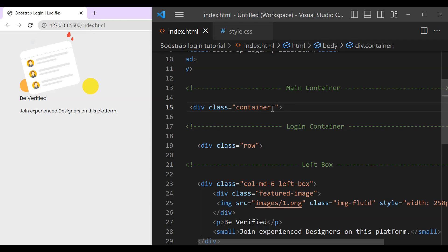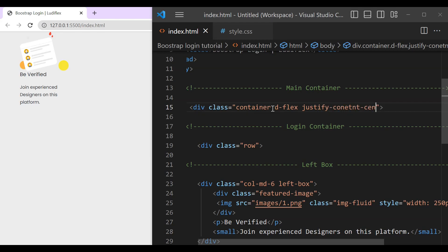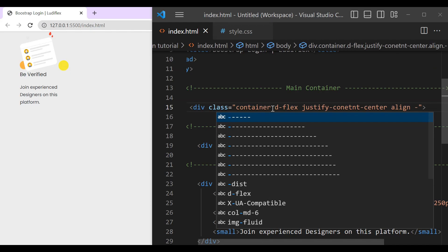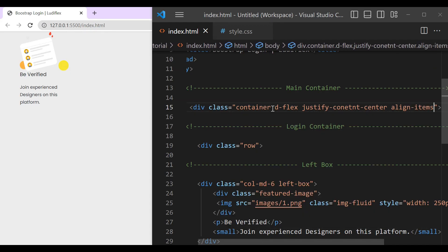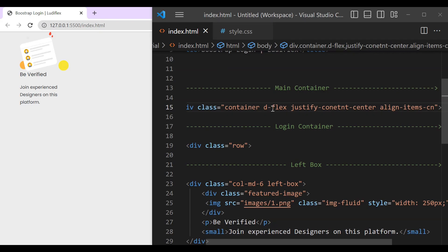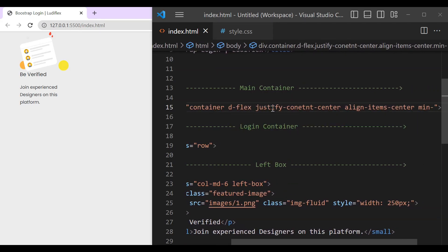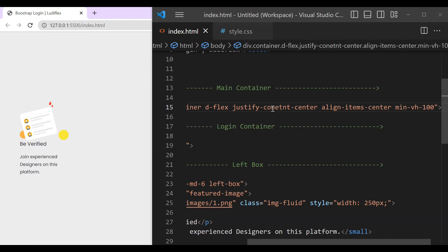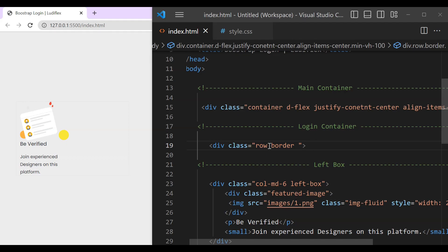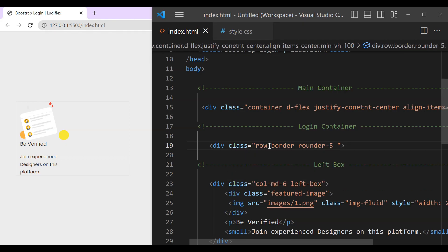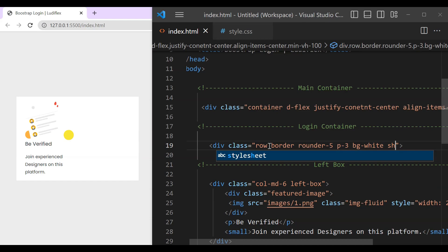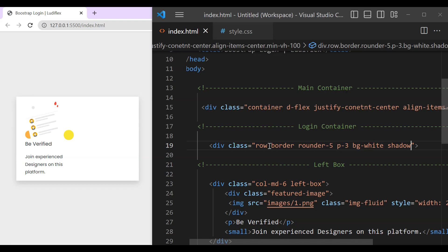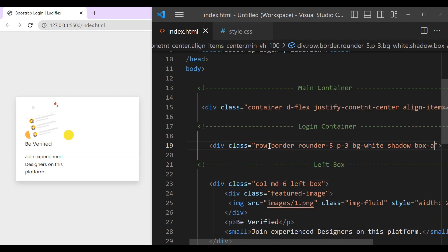Okay, in our container let's make it display flex, justify content center, align items also center, and min height 100 viewport height. That is how it is written in Bootstrap. So let's also make our row which will be our login container to be bordered and loaded with the white background, and that is how to add the shadows with Bootstrap.